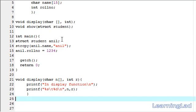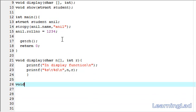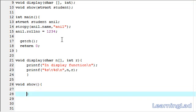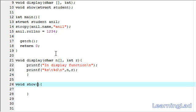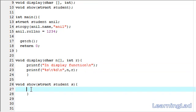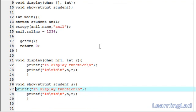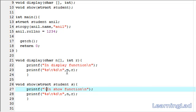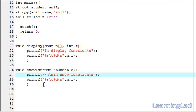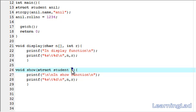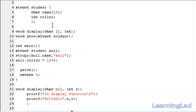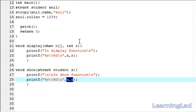Next we define the show function — void show — and as a parameter it takes the structure variable: struct student s. We use two printf statements copied from the display function. The first prints 'in show function' with a new line. The second prints the elements of the received structure variable using %s for the name and %d for the role number, accessing them as s.name and s.roleNumber.